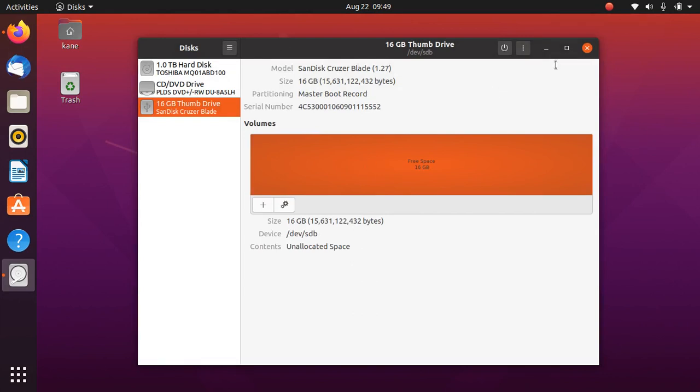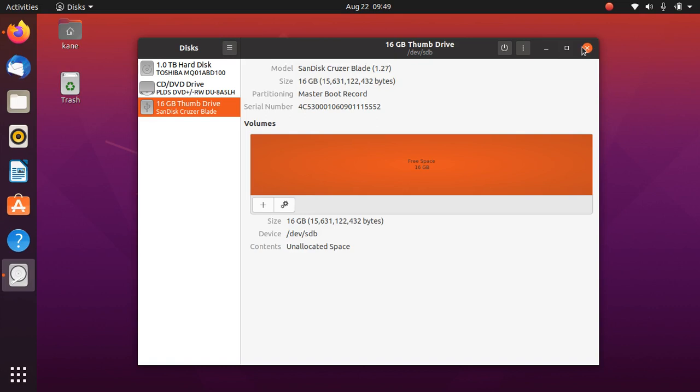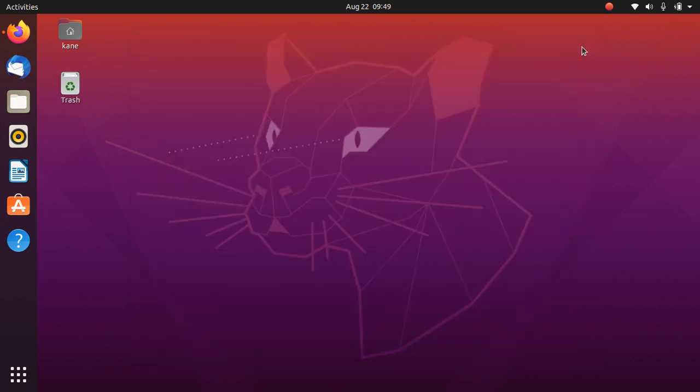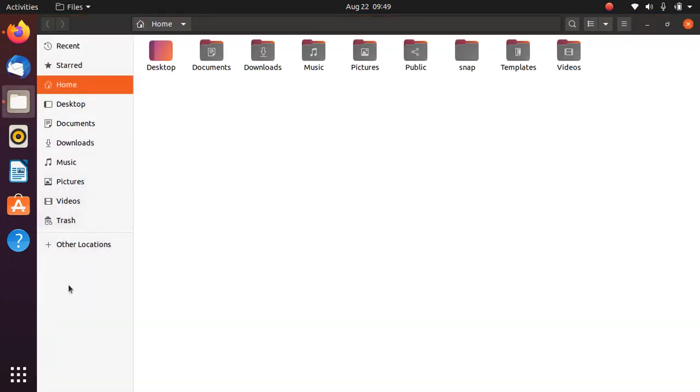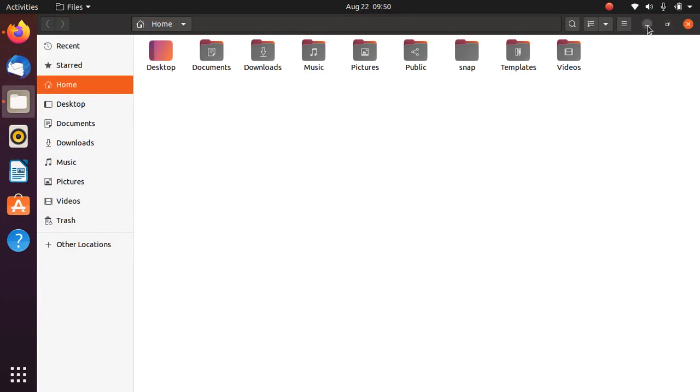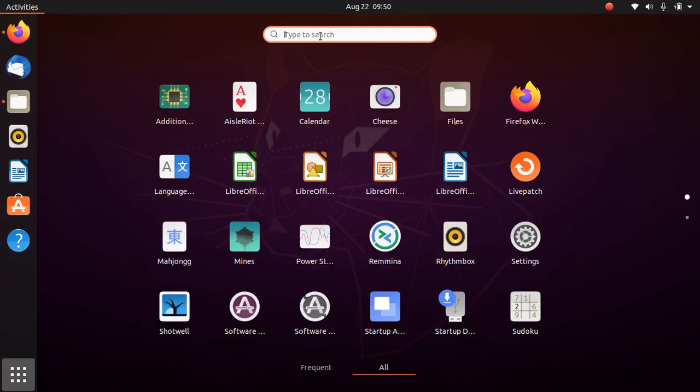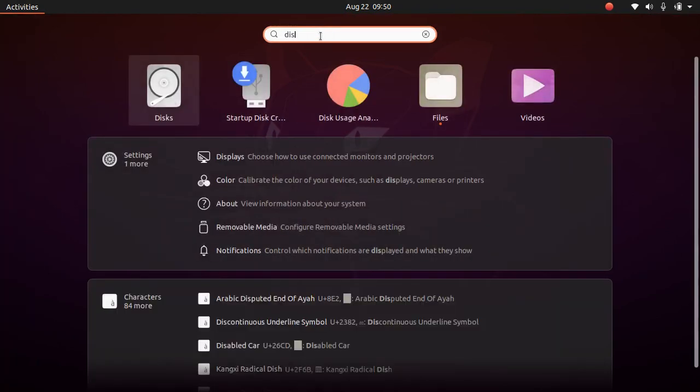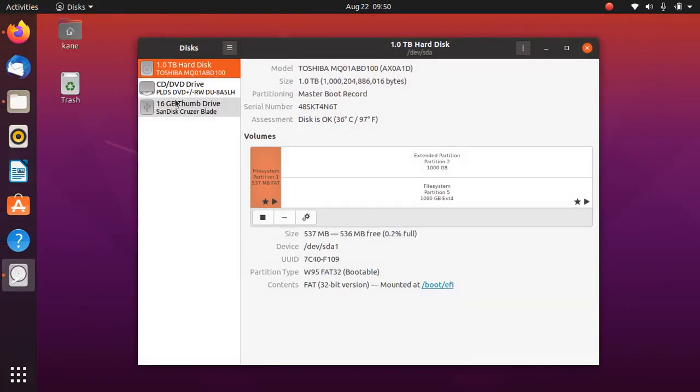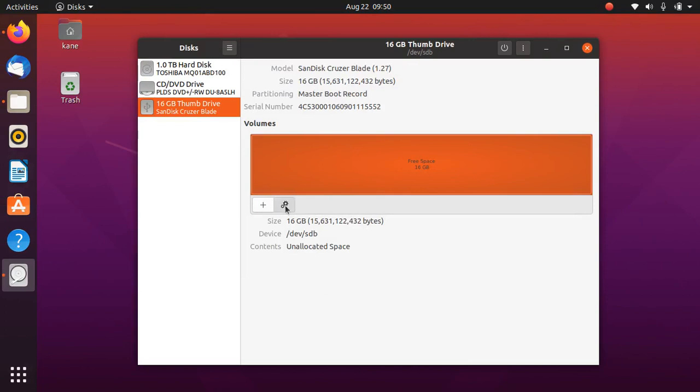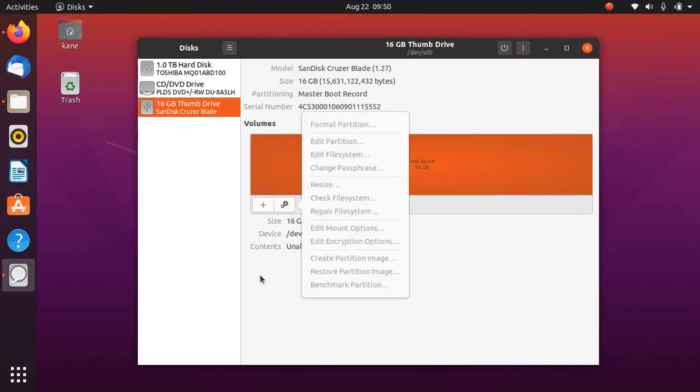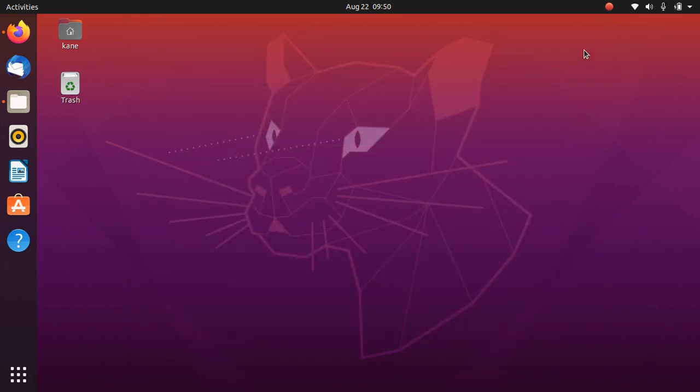Now let's close this and let me just again insert my pen drive. Okay, so let me open disk here. As you can see here it contains 16 GB free space. So as you can see here, this pen drive is successfully formatted using Ubuntu 20.04.